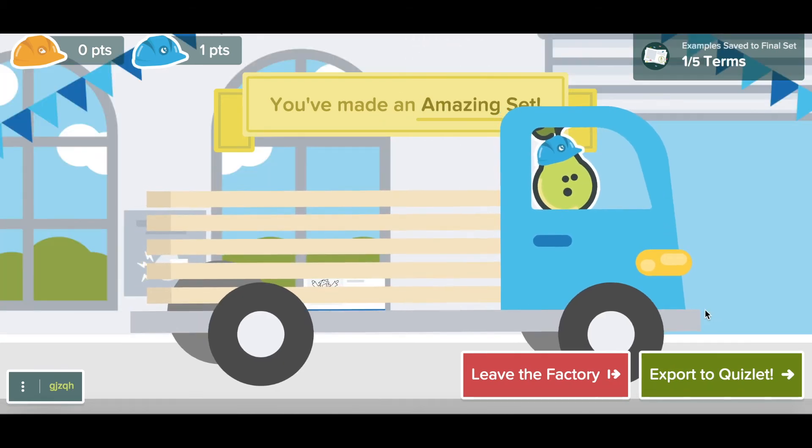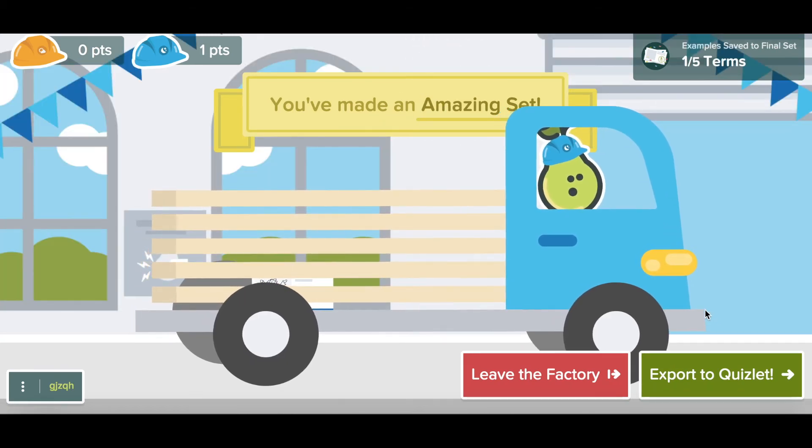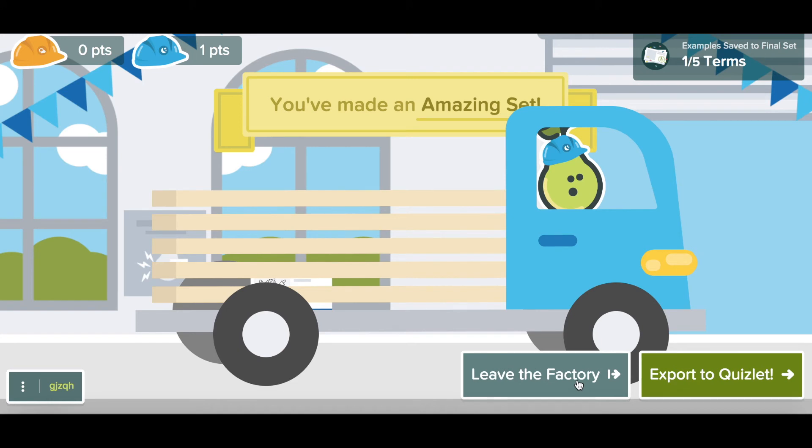And as a student, I get to see that I did a great job. Once I'm finished with all of the terms, I would close the game for my students by tapping Leave the Factory. You see there as well, I can also export this list to Quizlet.